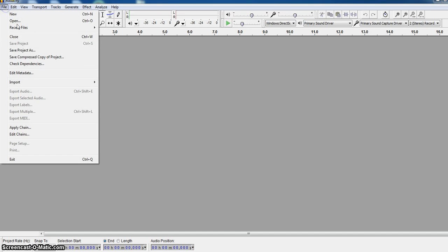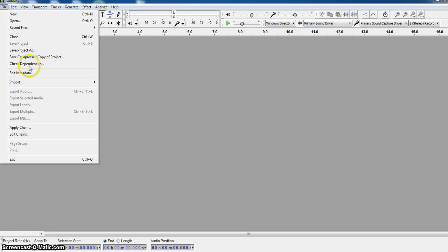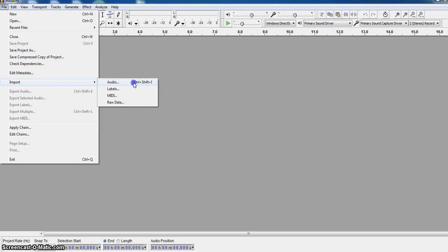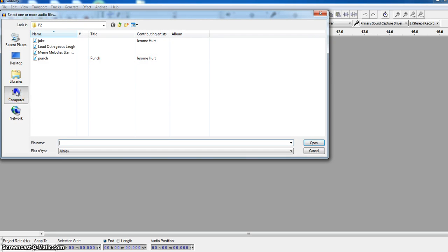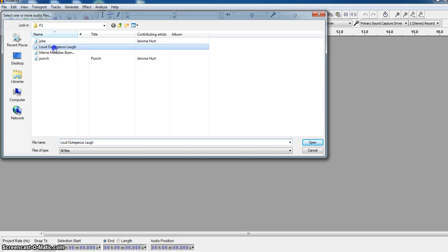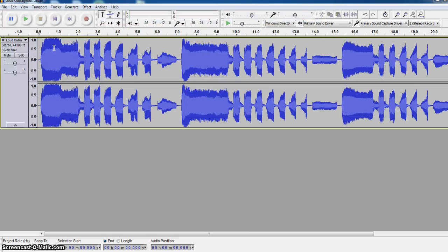Alright, so let's start by importing our clip. We want to go to import audio, and I shall choose a clip that I want to import. I'm going to just use the loud outrageous laugh, and this is what it sounds like.